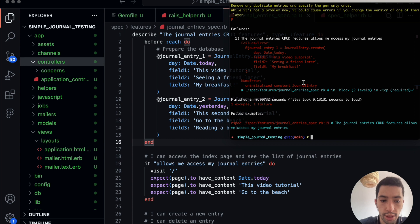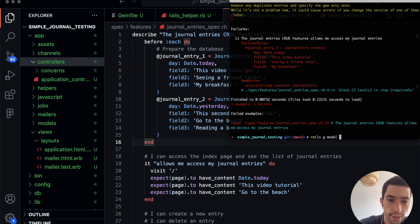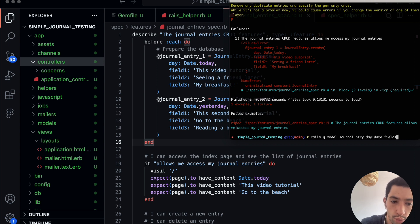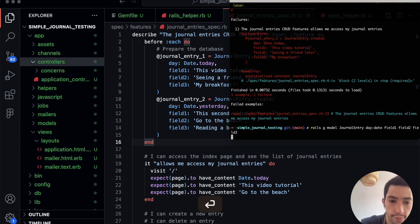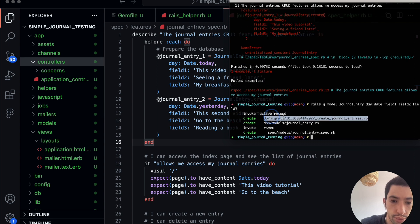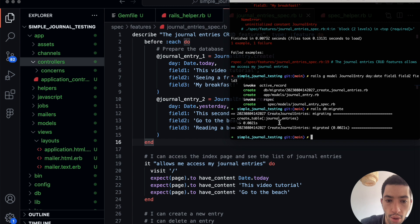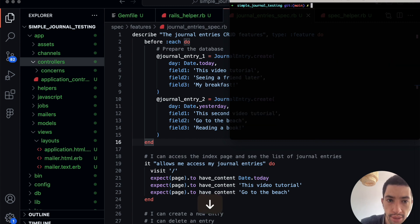We're going to create it now and see how we progress. Let me create the JournalEntry model using the Rails generator with fields: 'day' as a date field, 'field_one' as a string, 'field_two', and 'field_three'. It's created the model. Now I have to run the migration because when I create a model, there's a migration for the database.